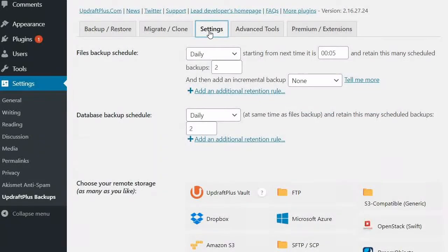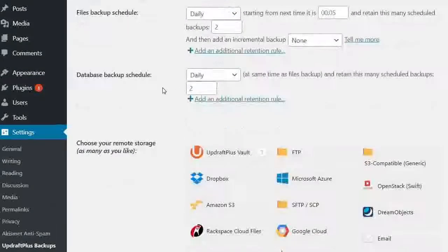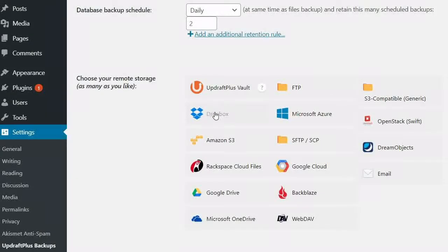In the UpdraftPlus dashboard, go to the Settings tab and select Dropbox from the list of remote storage options.